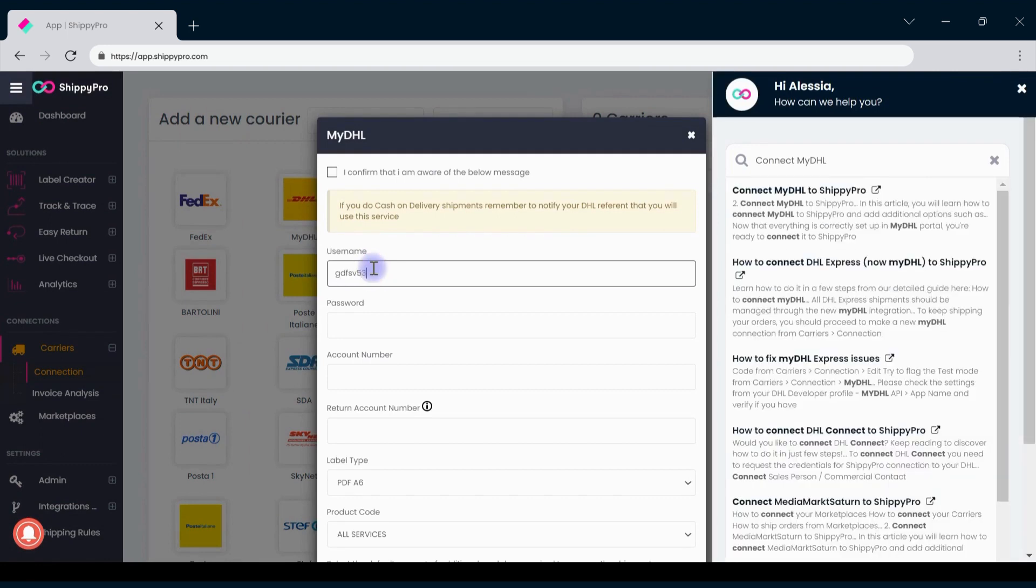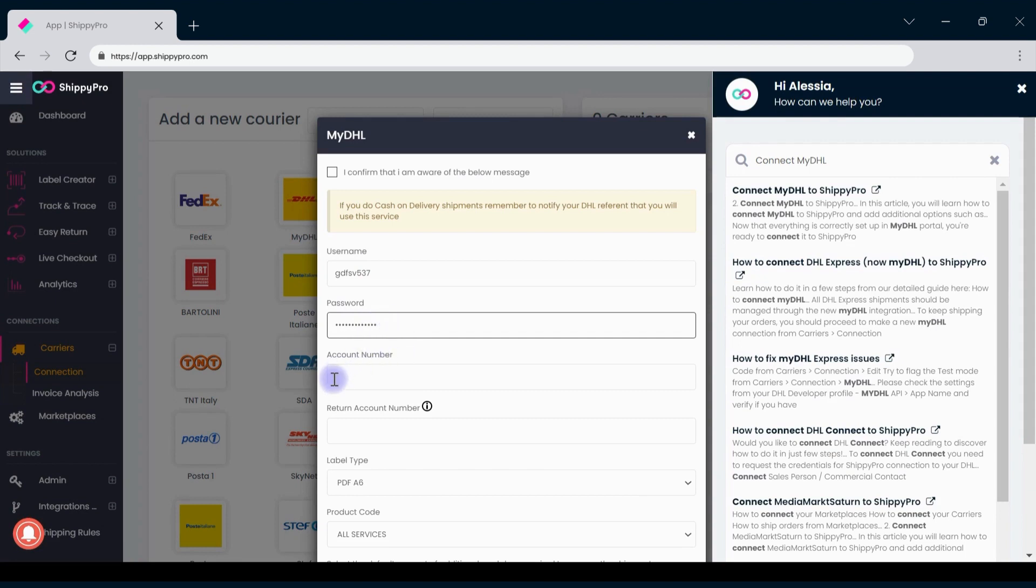Remember that to obtain these details you will have to access your personal area on the MyDHL website. Contact your personal DHL representative for any issue you might have.